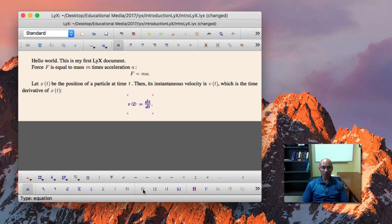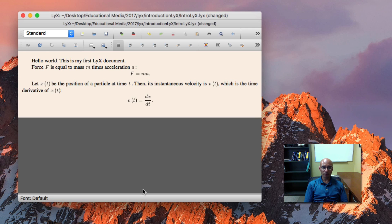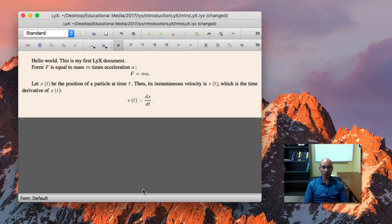When you see these purple corners, that tells you that the cursor is inside the equation. So I'm editing in math mode right now. I can hit space bar to leave math mode. And now I'm outside of math mode. I can begin typing. But LyX knows that this should be on a new line rather than right next to the equation.